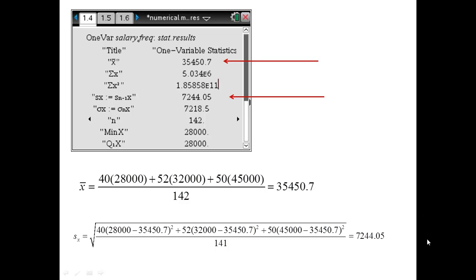If you're asked to explain what the standard deviation means in context, you could say that on average the individual employees' salaries at this company deviate from the mean salary of $35,450.70 by about $7,244.05.